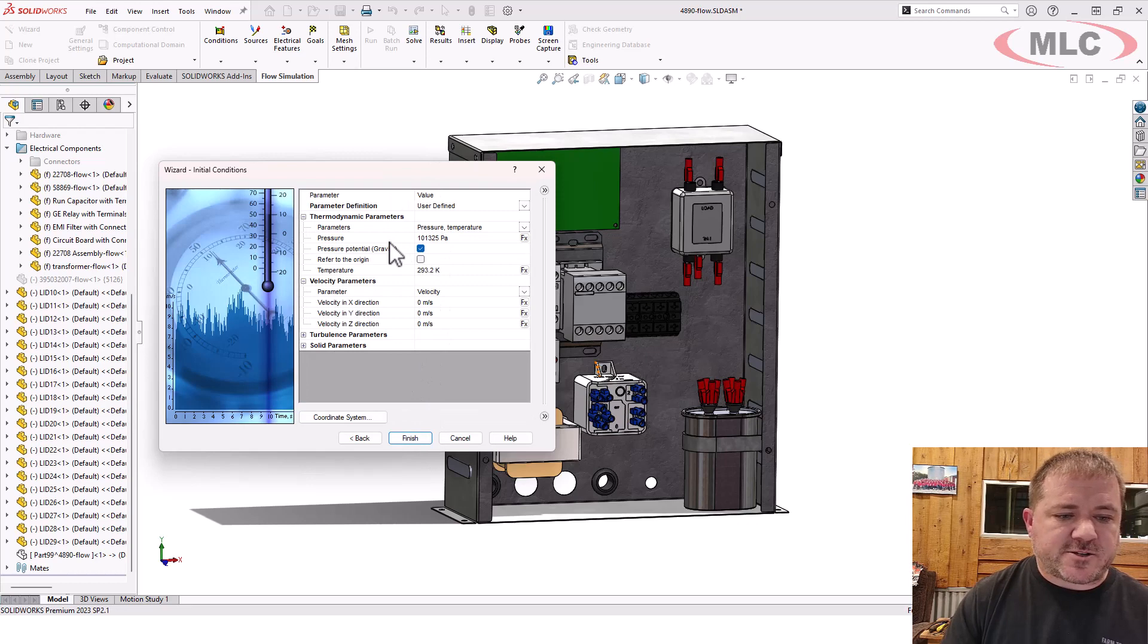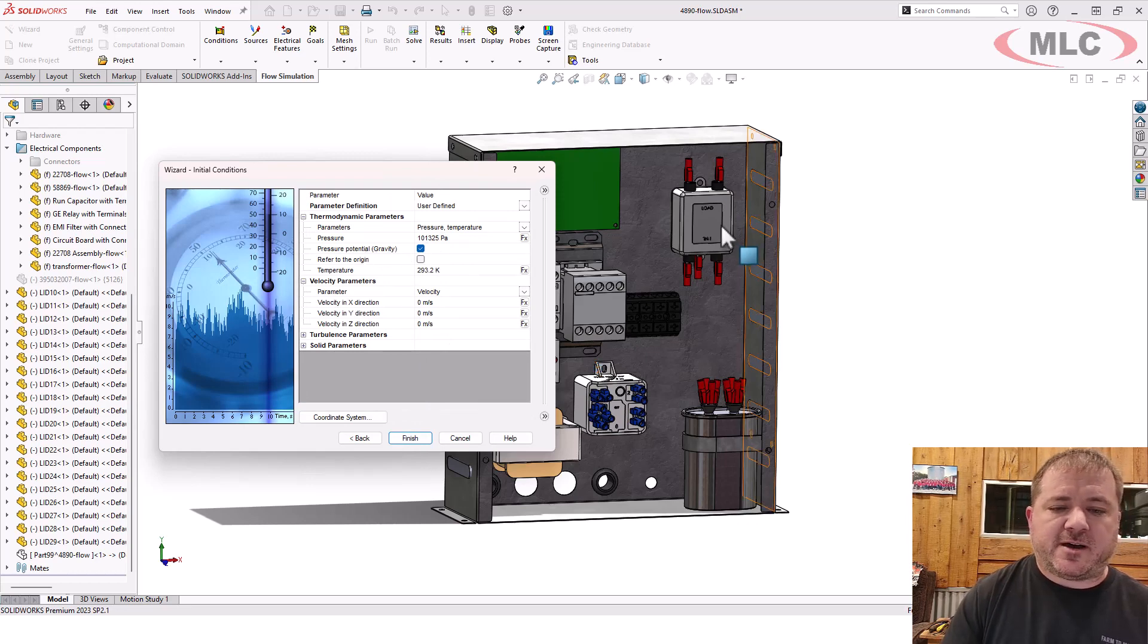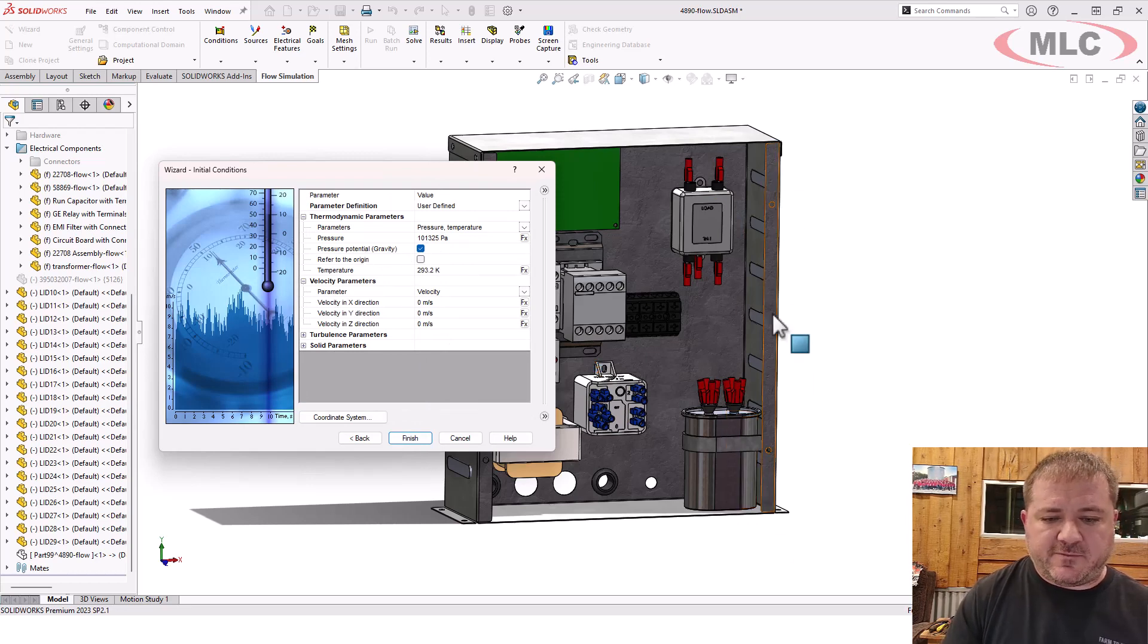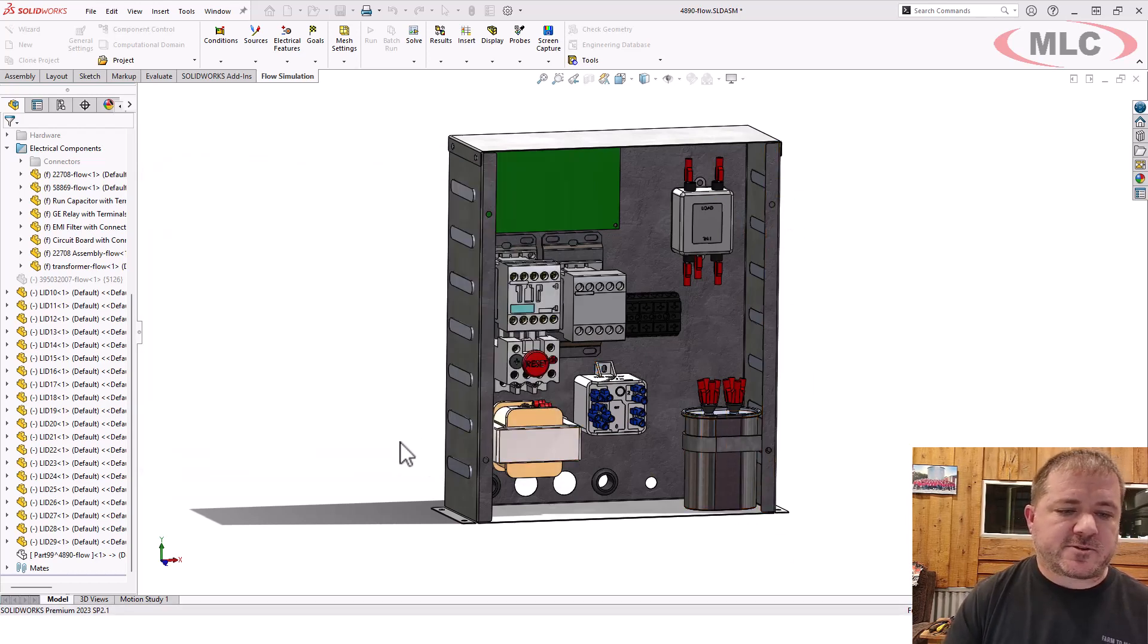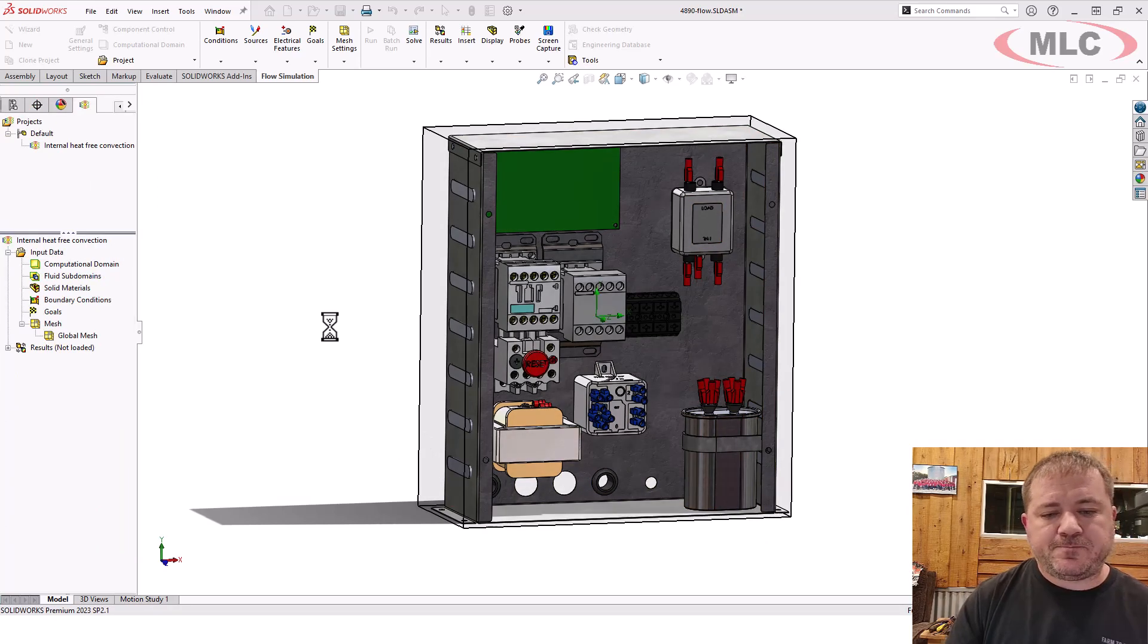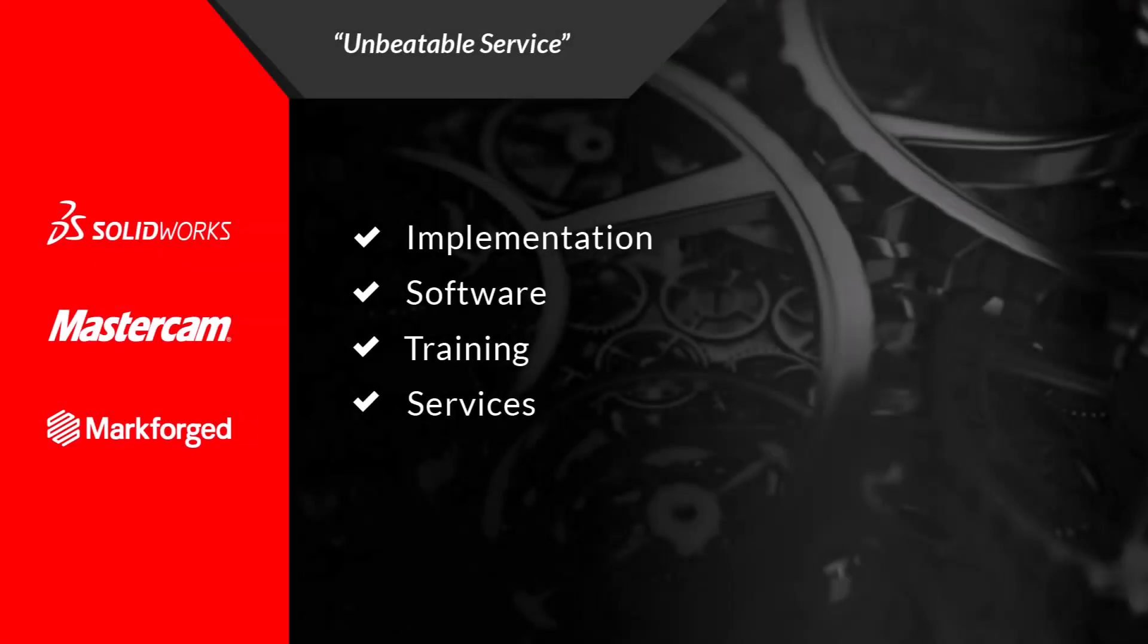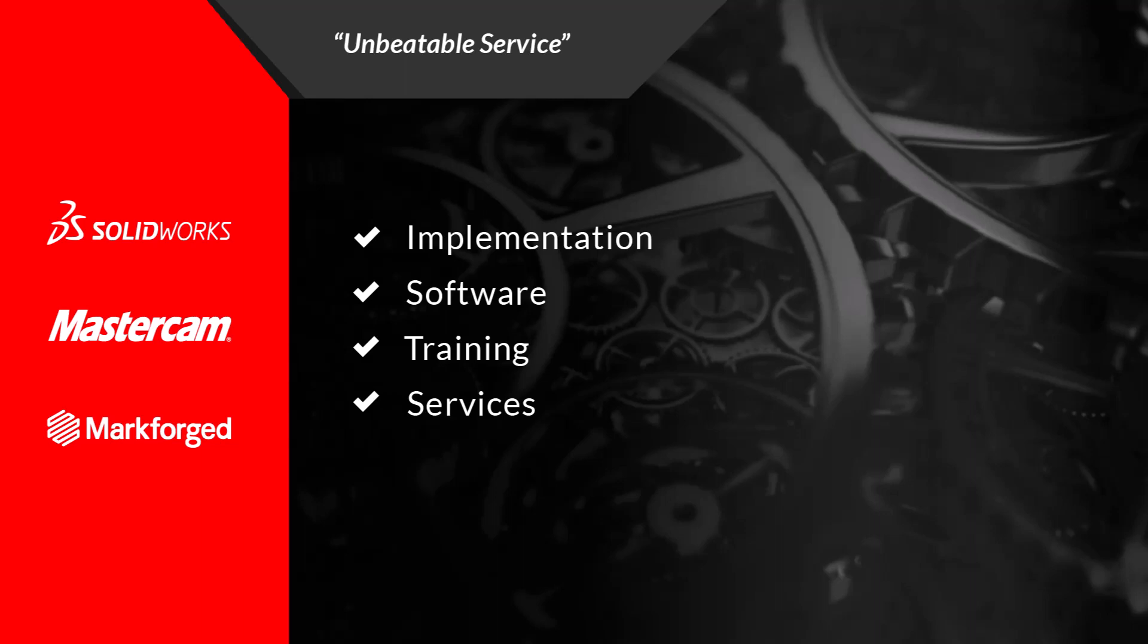Ambient air pressure, the pressure potential with gravity turned on and these holes being vertically aligned. We do want to make sure that's enabled.